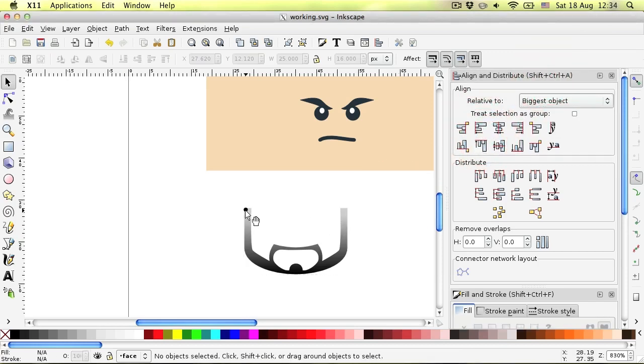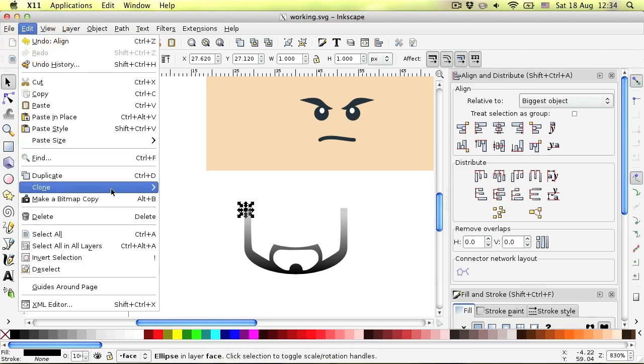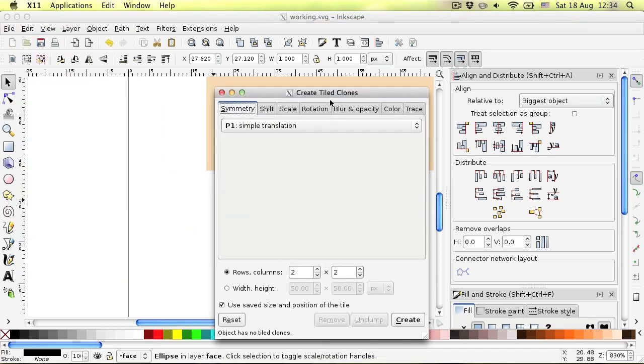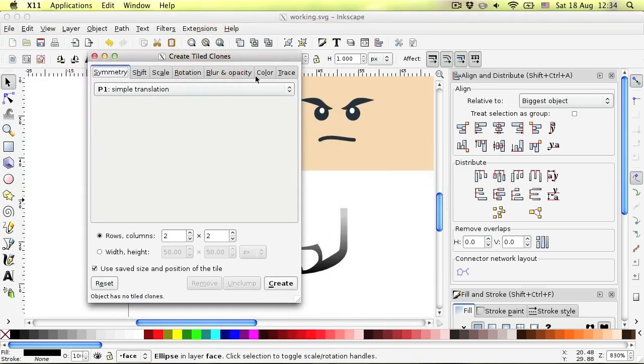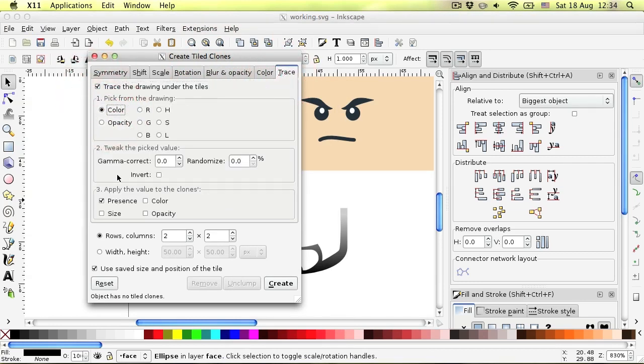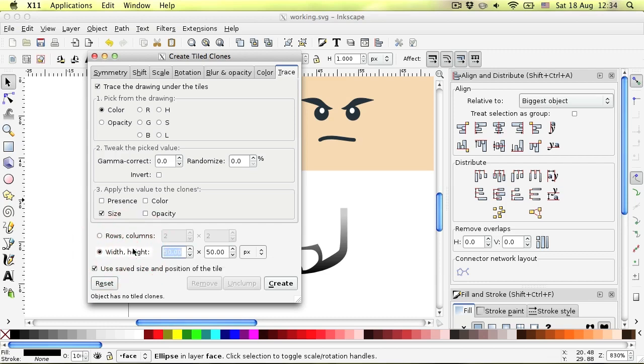Select created circle and go to the Edit, Clone, Create Tiled Clones. Select Trace tab. Make sure color option is selected in the first group and only size is selected in the third group. Now set width and height to the width and height of white rectangle and click Create.